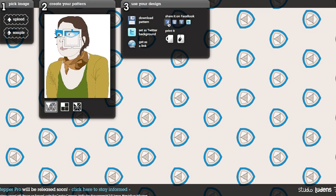You can share it on Facebook, MySpace, Twitter or you can create a product with your pattern on it.